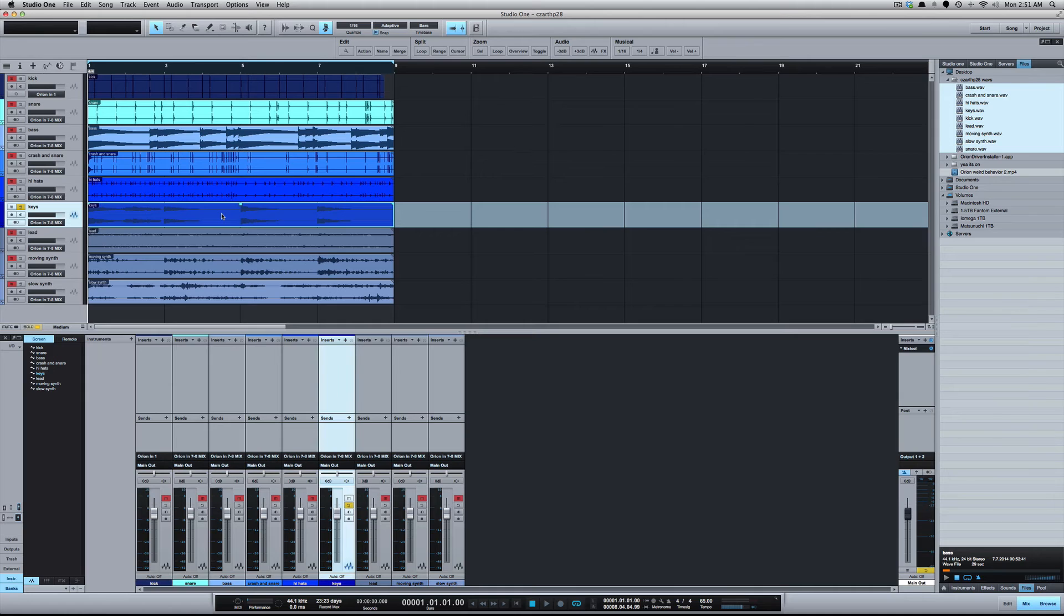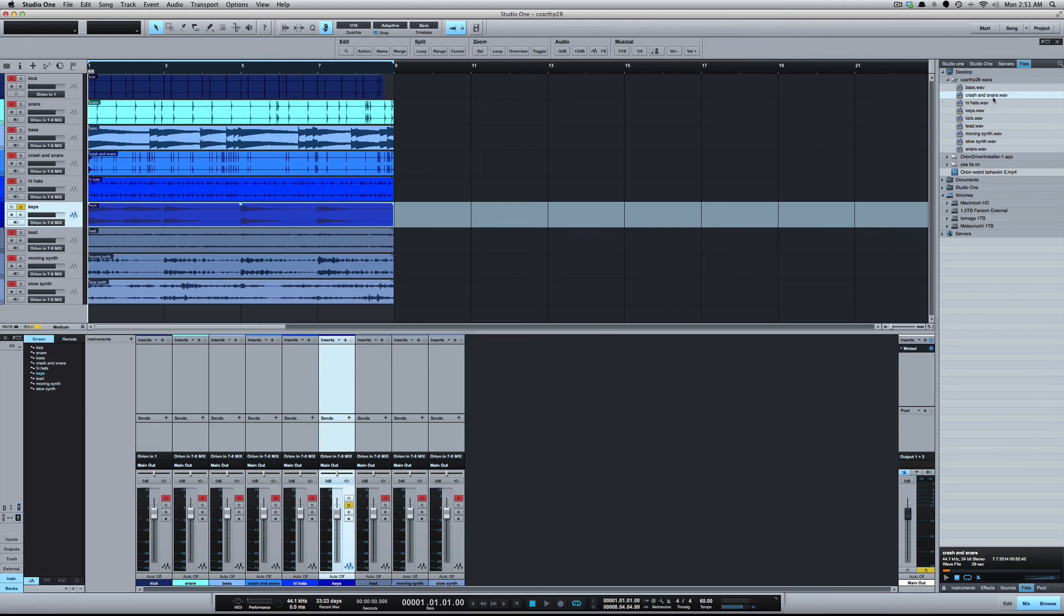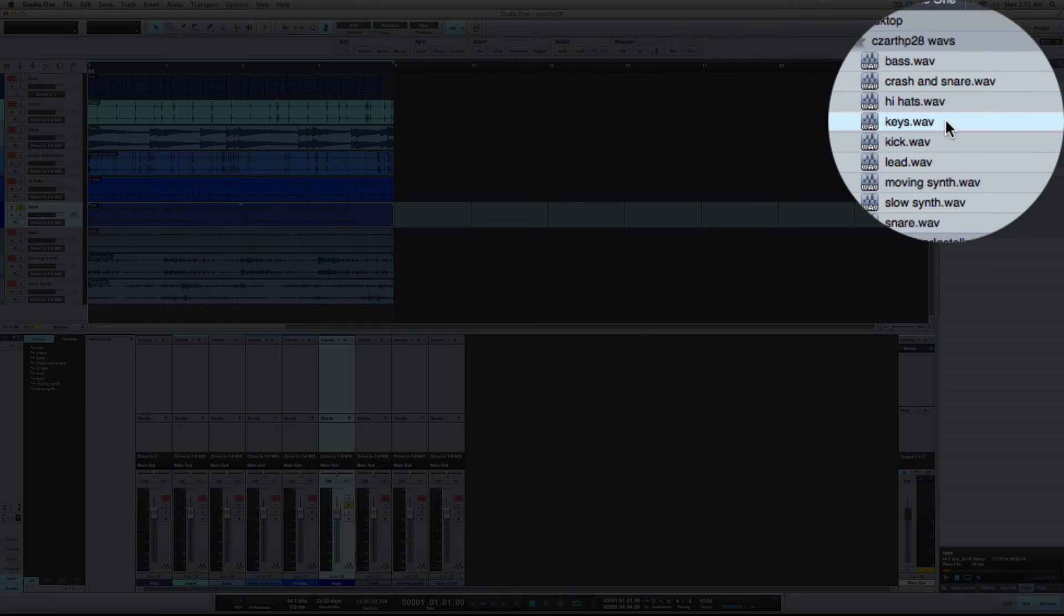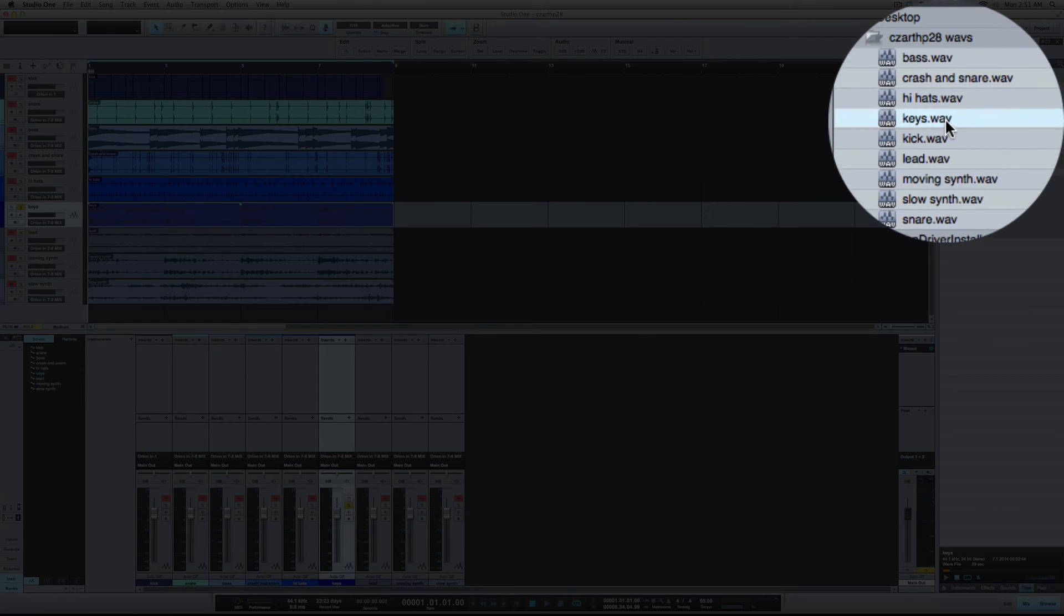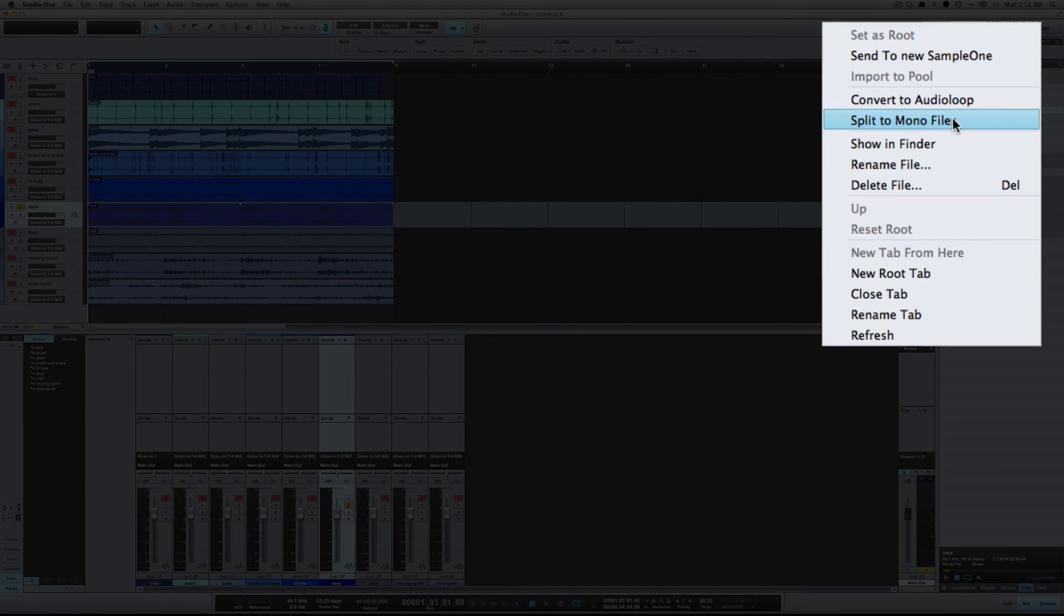So to me, I think the stereo sounds better. Now I will say with these keys there's very little movement between the left and right. So another thing that you can do is if you come over to the browser, let's find the keys. Okay, if you right-click on that track and go to split to mono files.